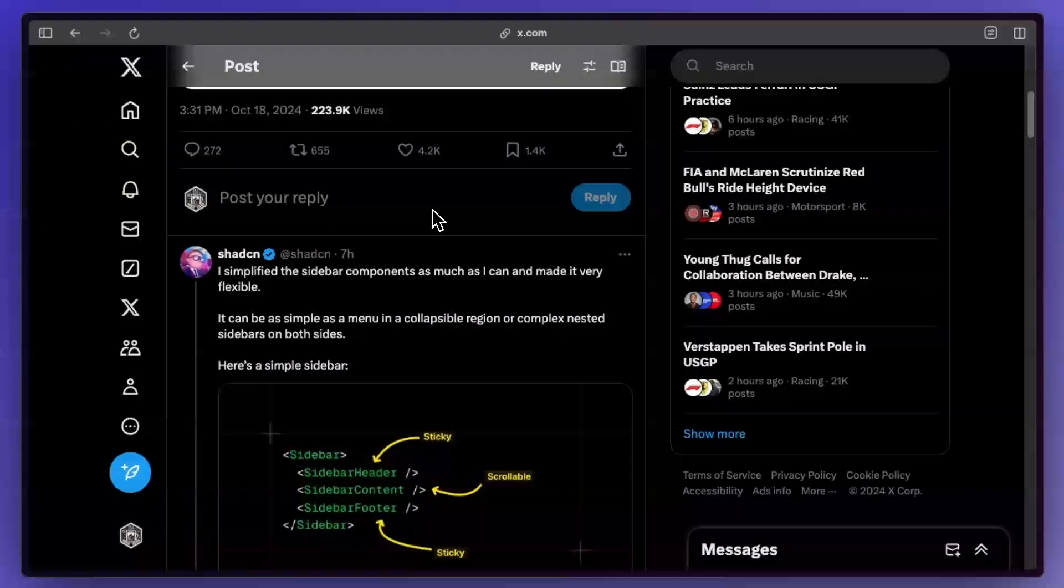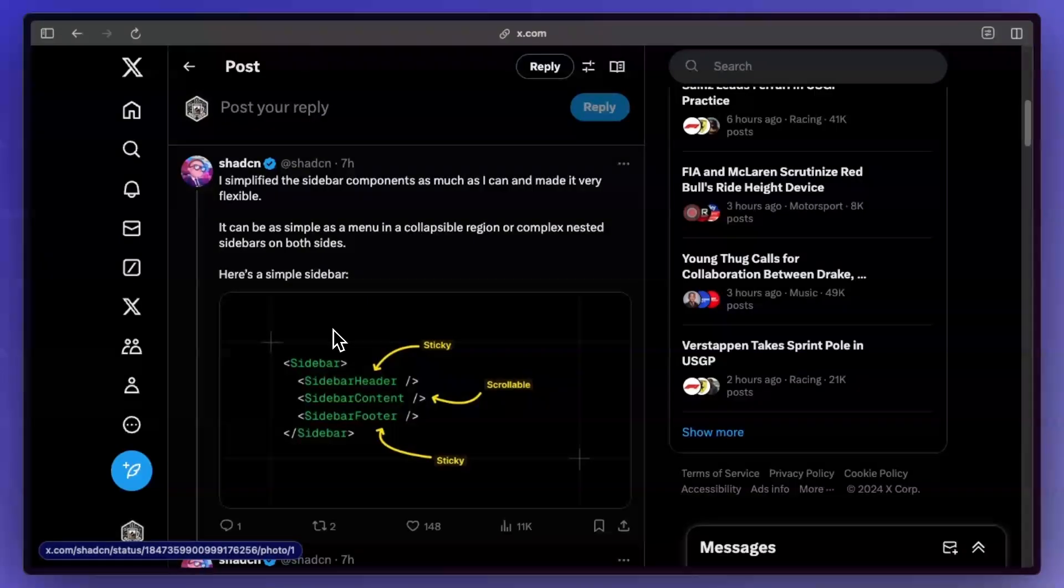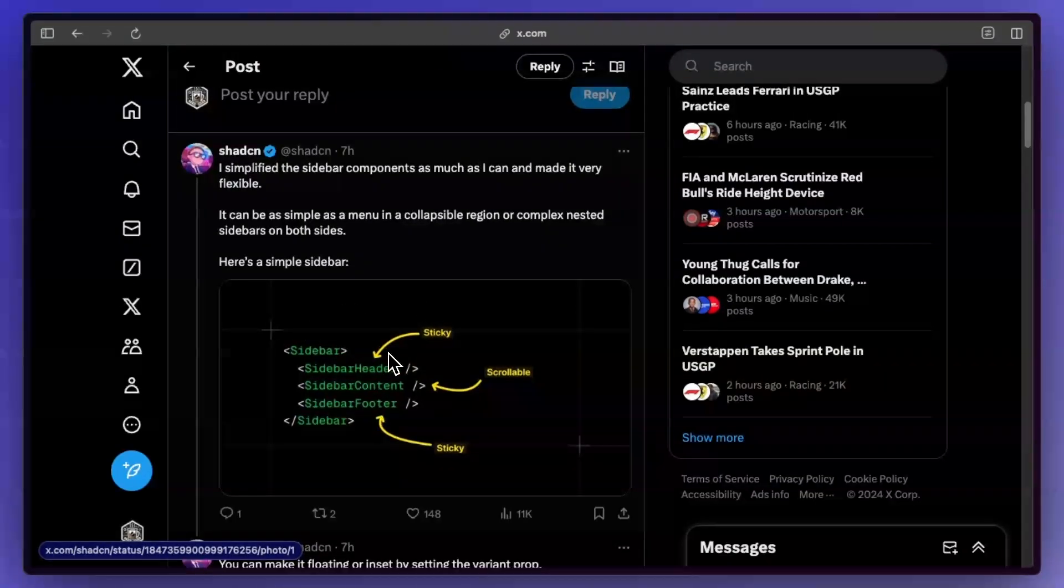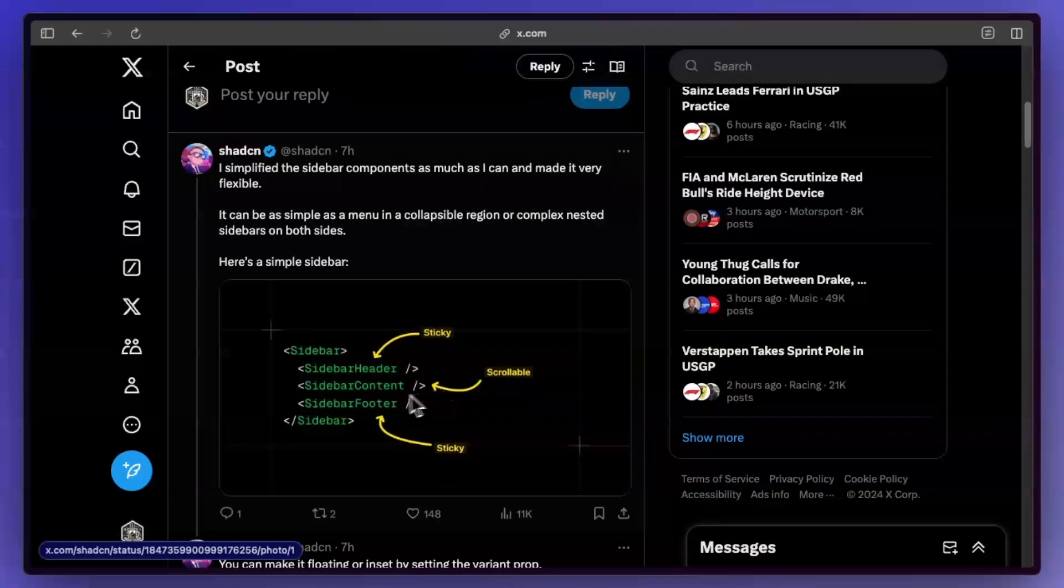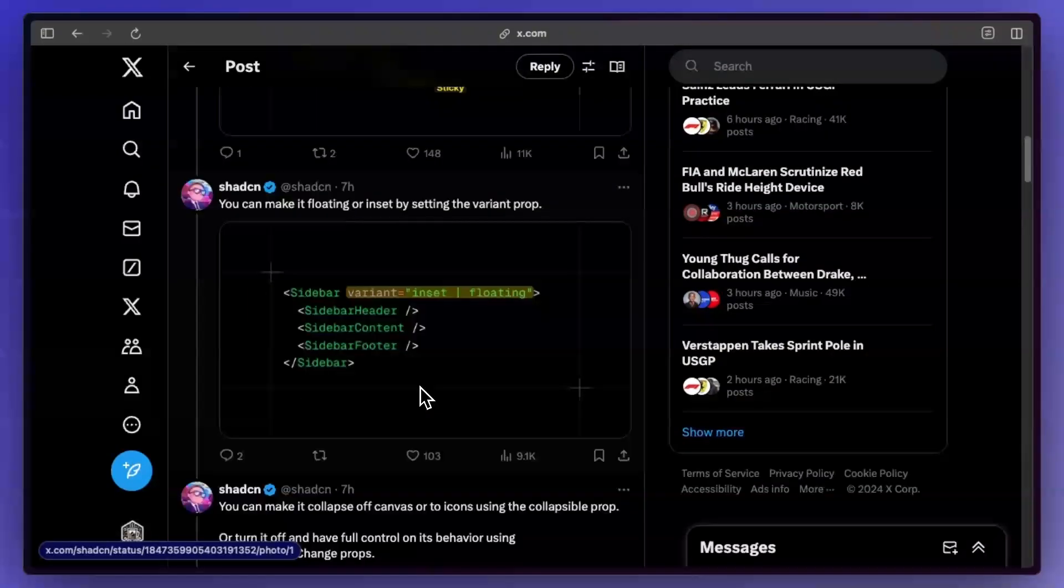It's really cool because on Twitter he actually breaks it down step by step. You obviously have the sidebar component and then inside you have the sidebar header, the sidebar content, and the sidebar footer.